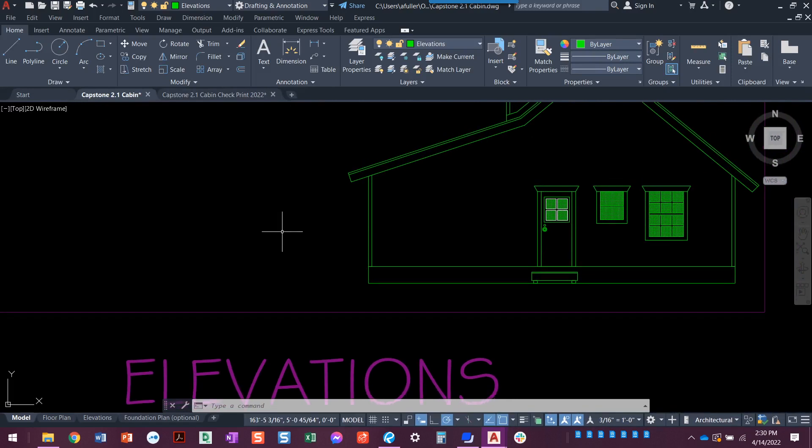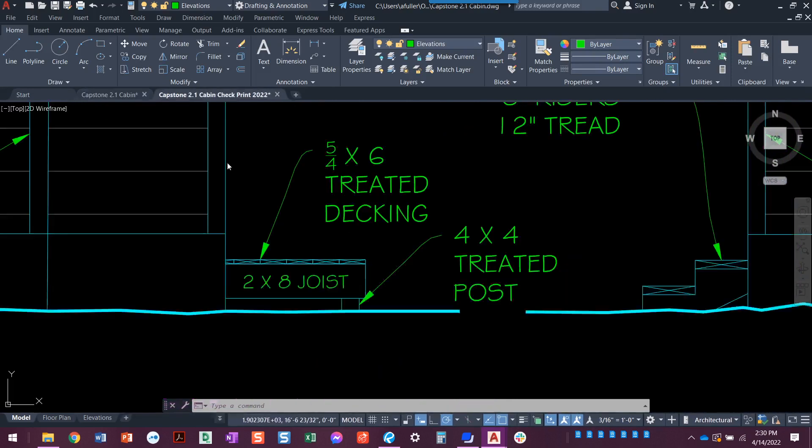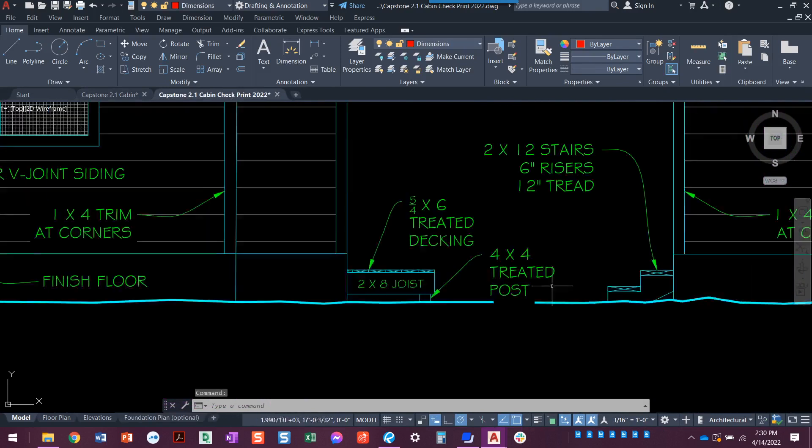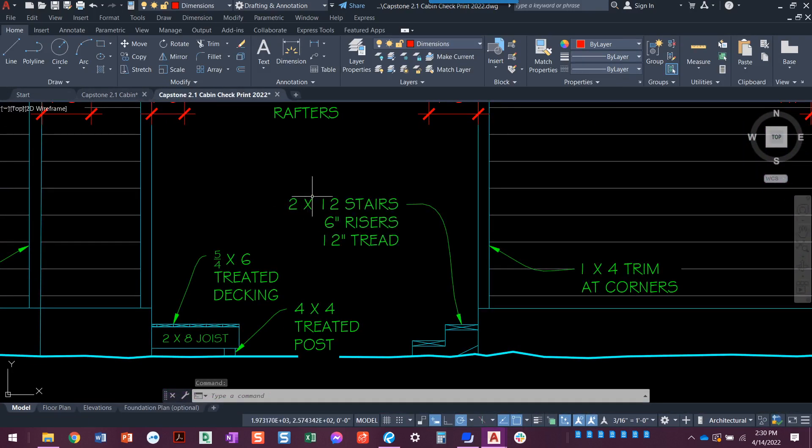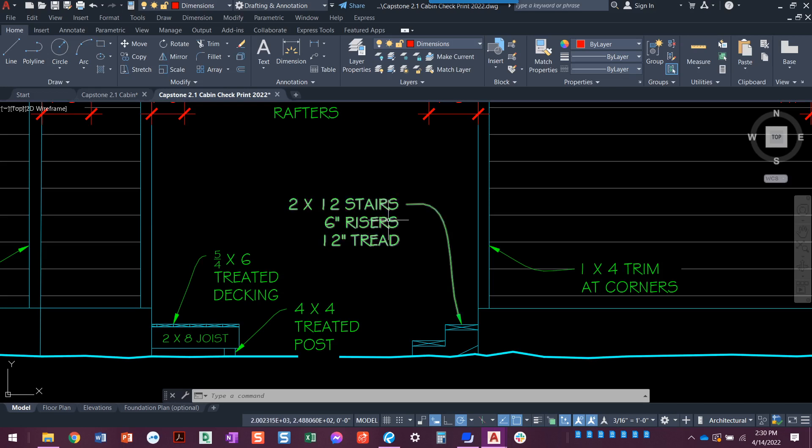So now we have the front steps over here. Let's hop over to this drawing. Take a look at those front steps. We can see it says two by 12 stairs. So it's a piece of lumber, two inch by 12 inch piece of lumber, two by 12 stairs, six inch risers, 12 inch tread.